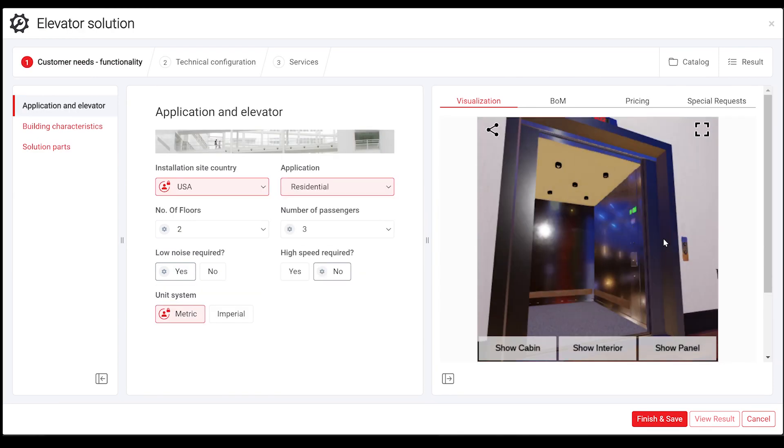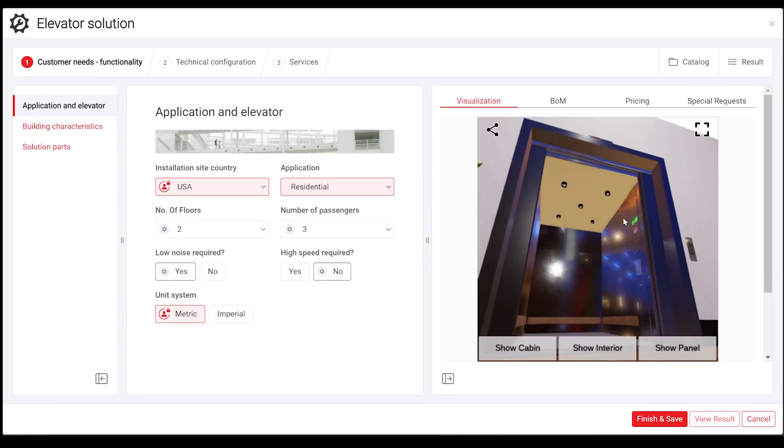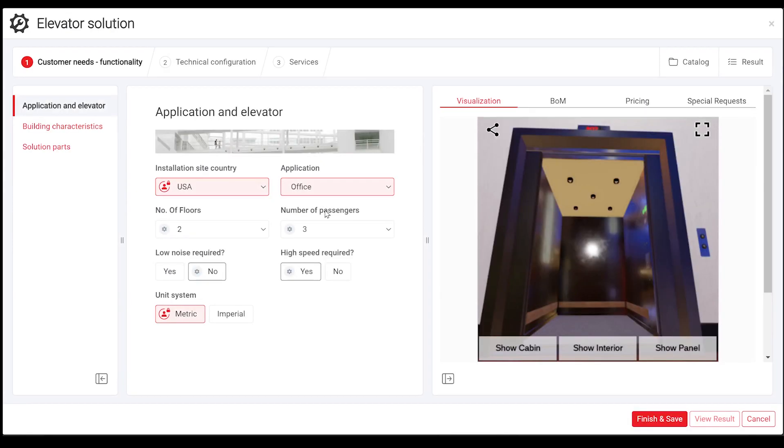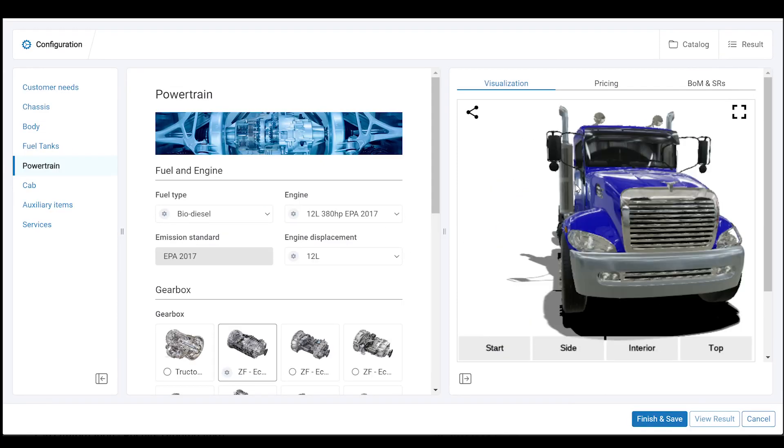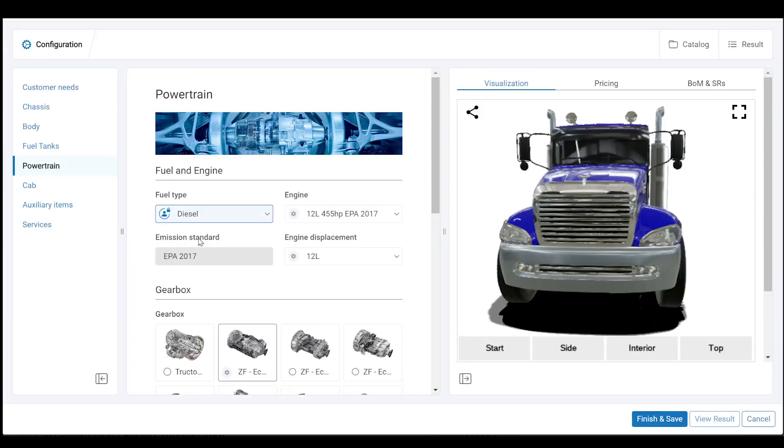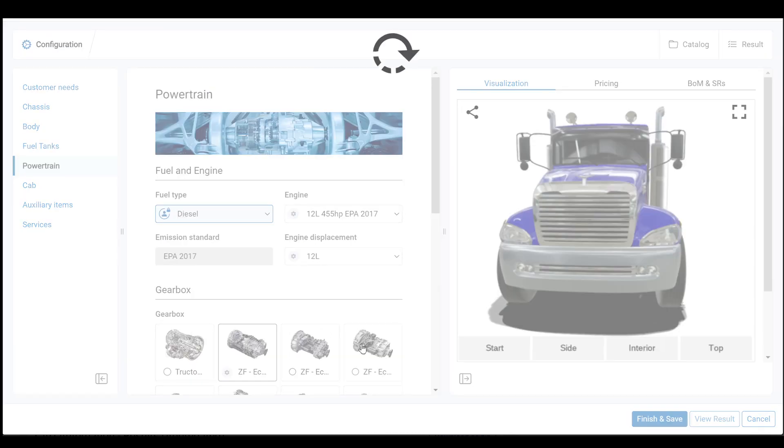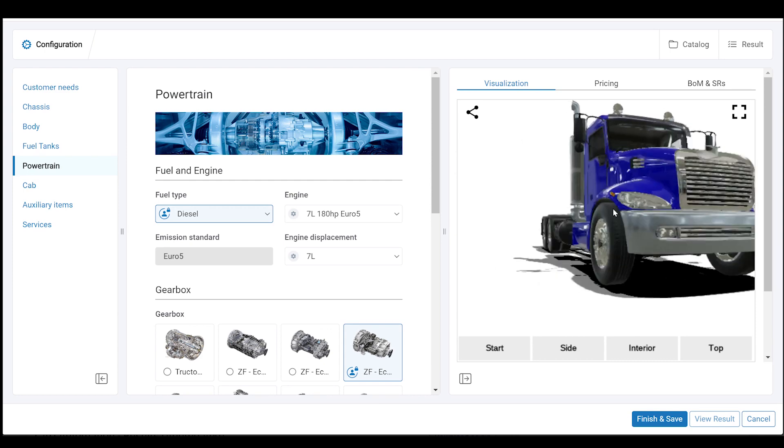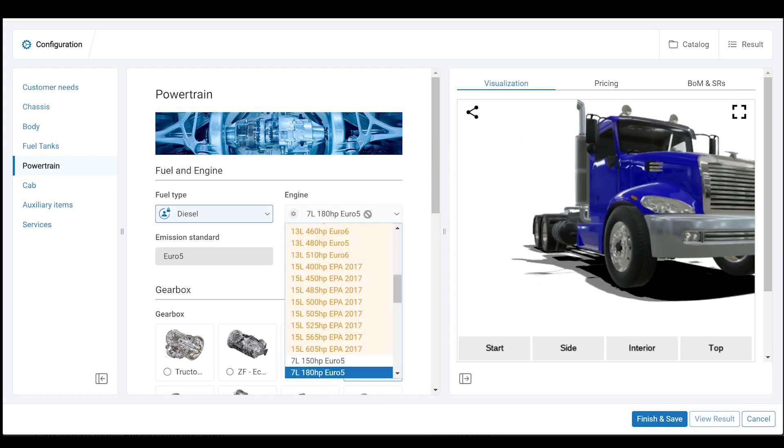Taktan's constraints-based configurator translates customer requirements into a valid buildable and profitable technical solution, ready to be quoted and ordered in mere minutes.